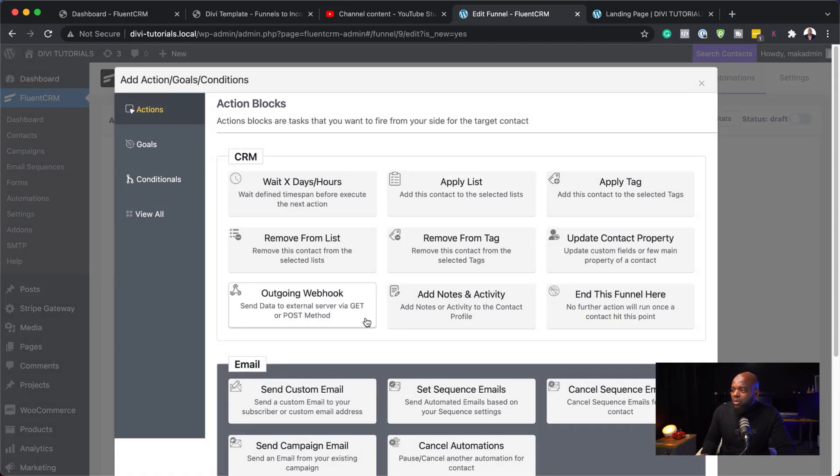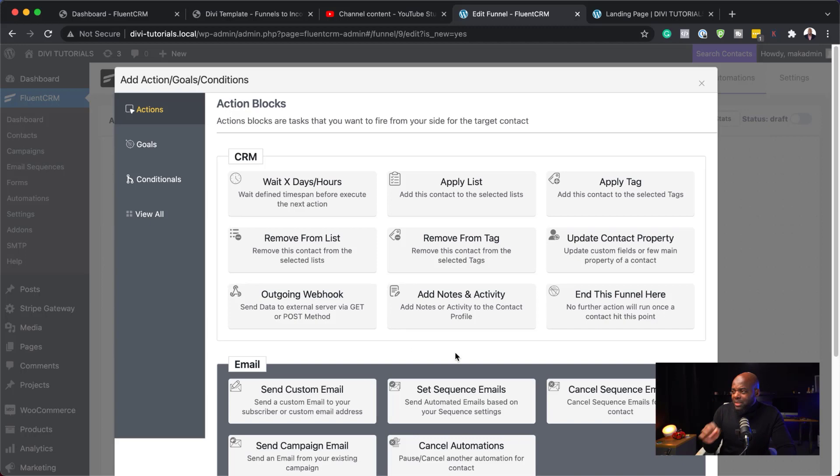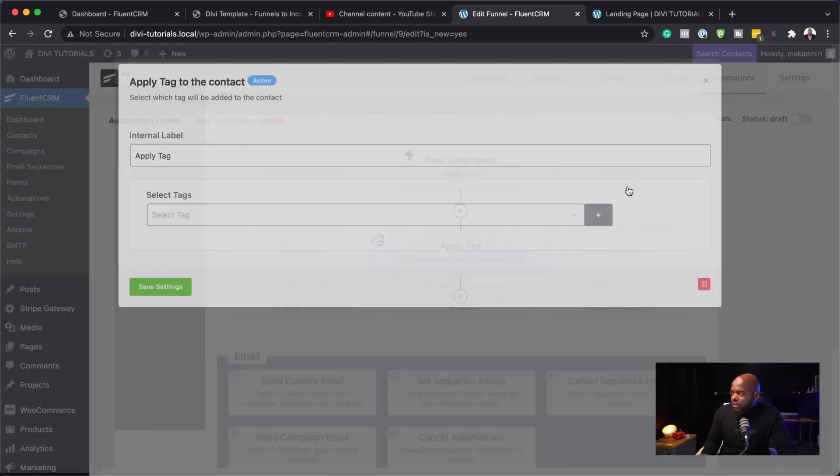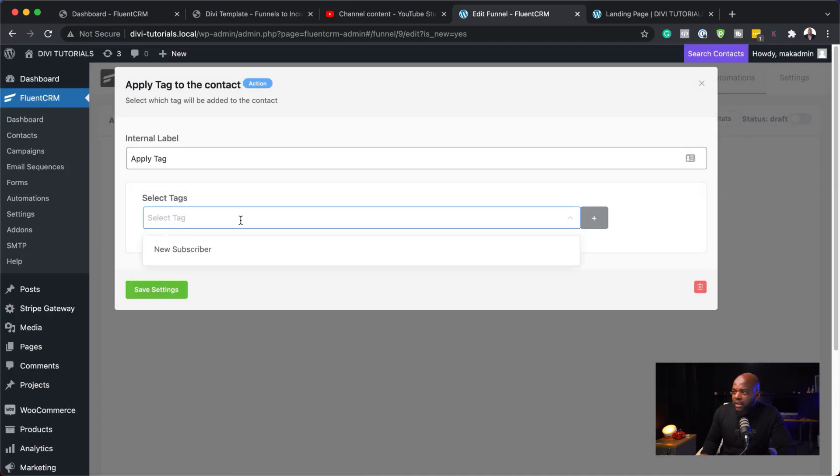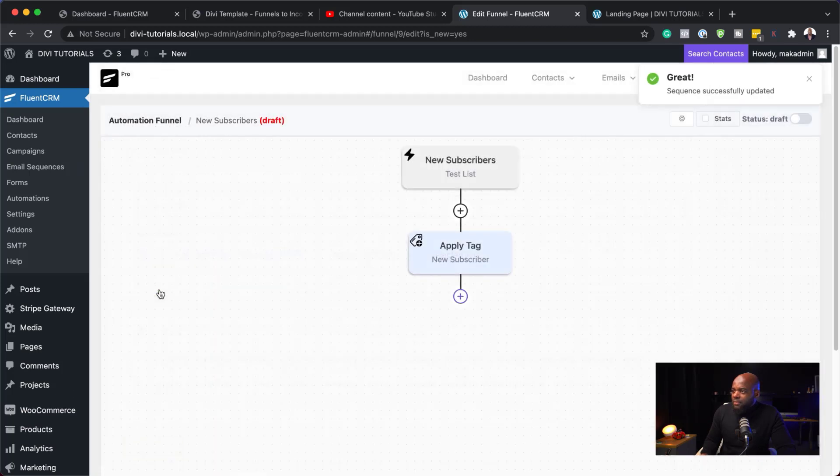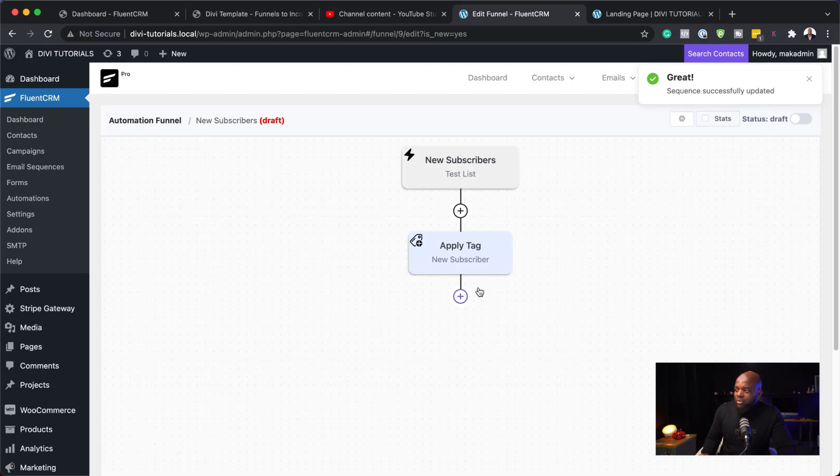So, what we need to do next, we are going to say, you know what? We need to give them a tag. So, I'm going to say apply tag. And the tag is going to be called new subscriber. I'm going to save settings. So, now, when someone gets added to this mailing list, they're going to be given a tag.